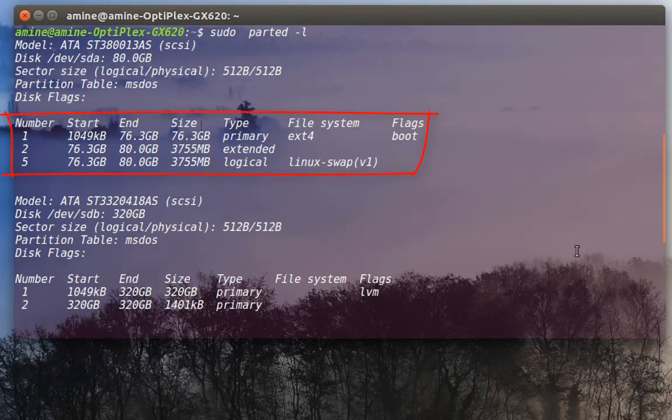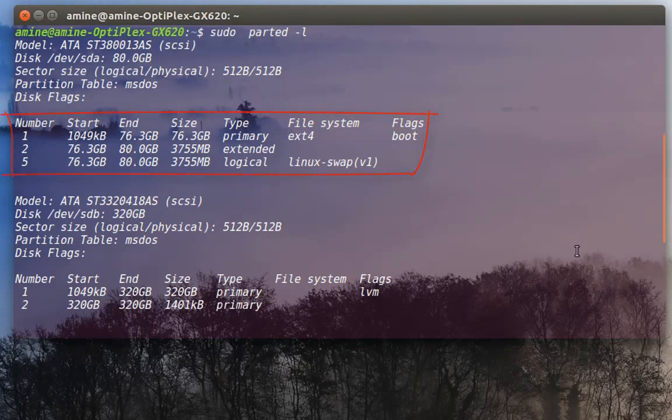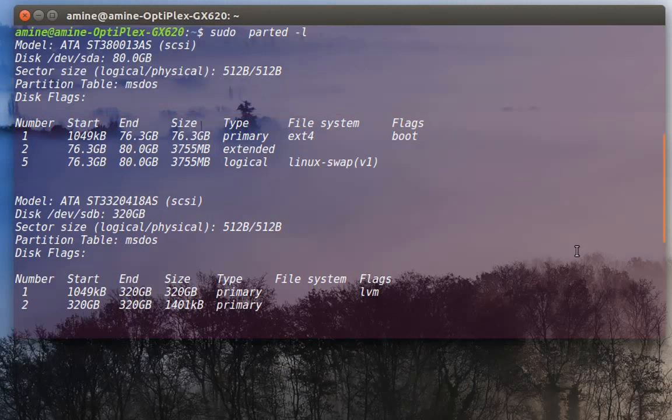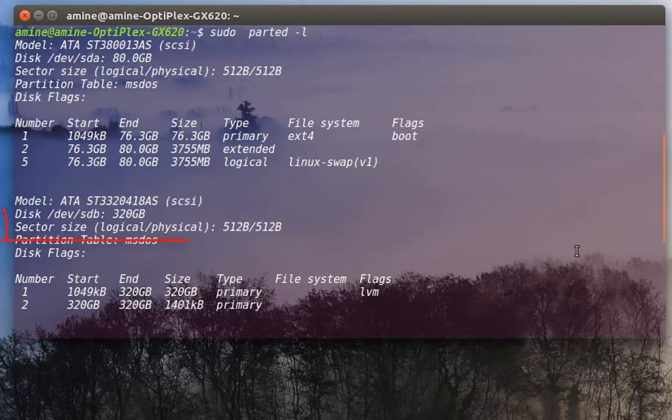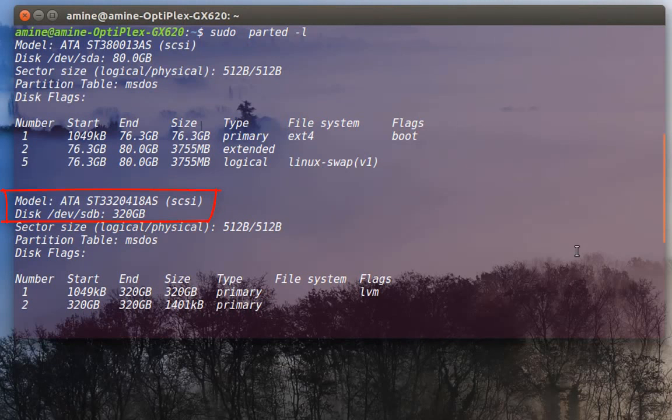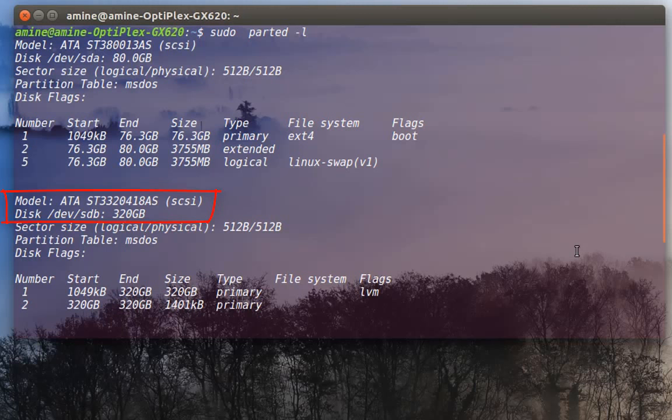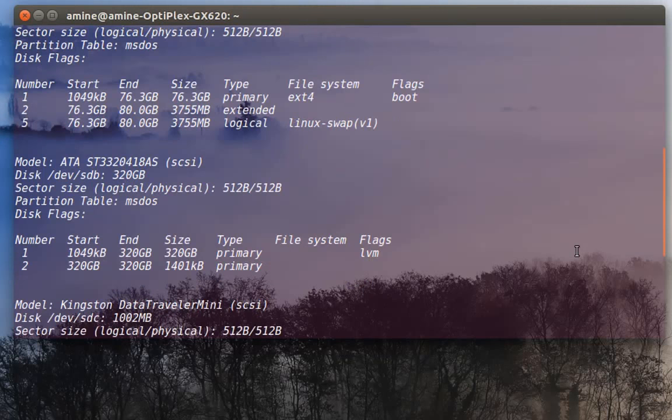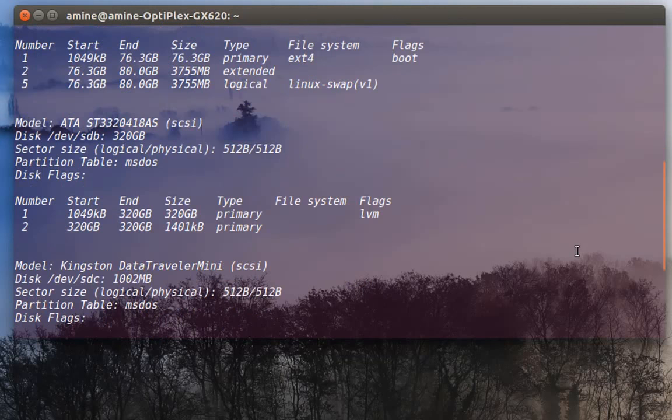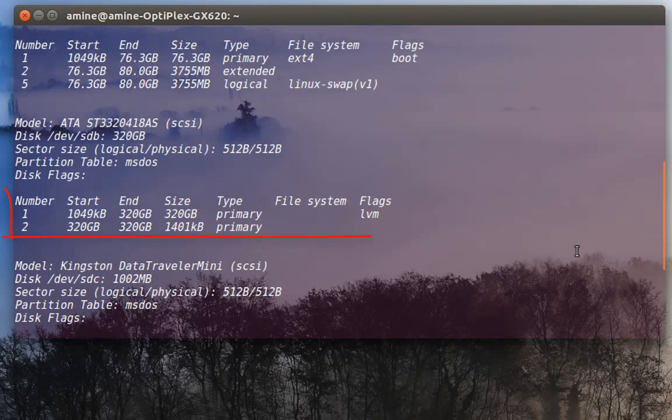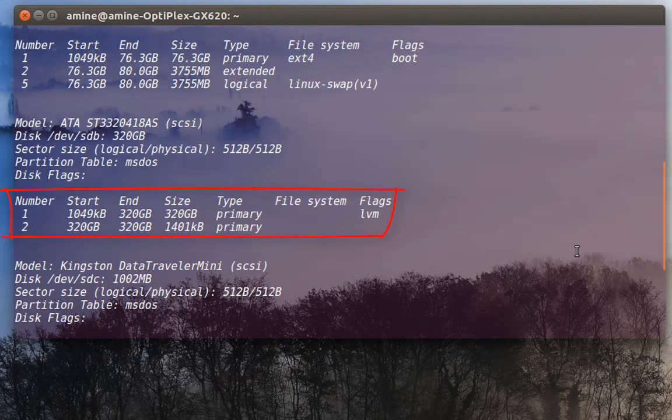It's actually a logical partition which is reserved for the Linux swap. The second disk is dev/sdb which is 320 gigabytes, and it contains only one primary partition which is LVM.